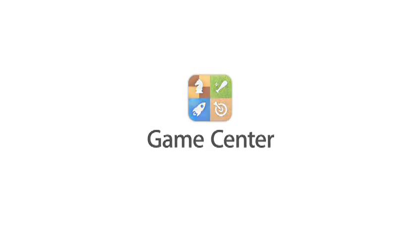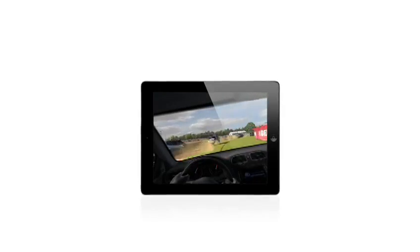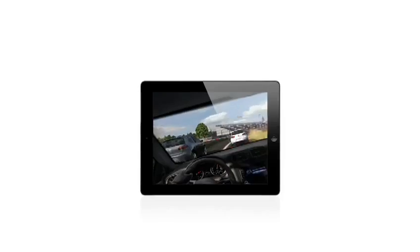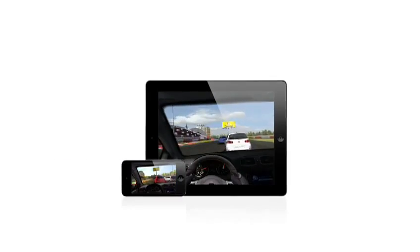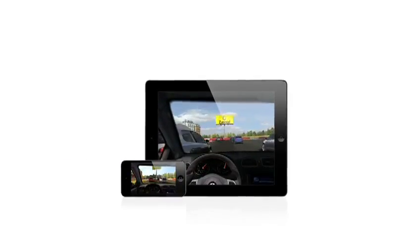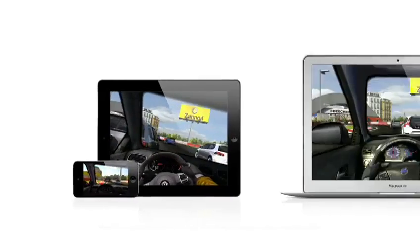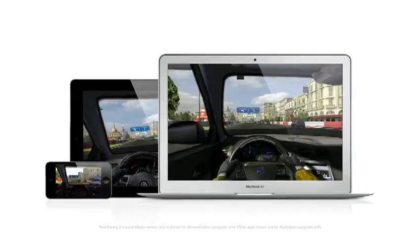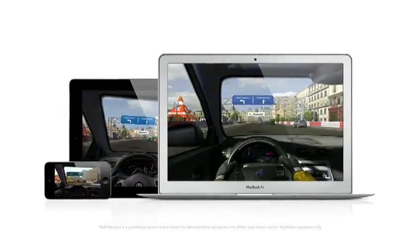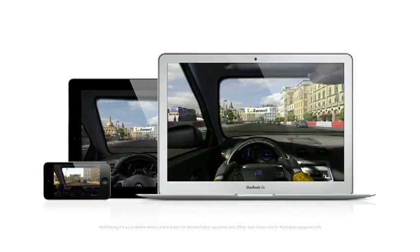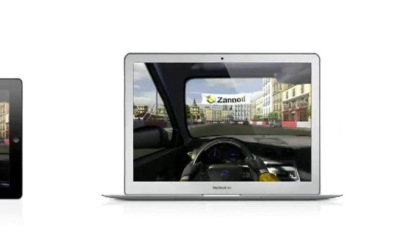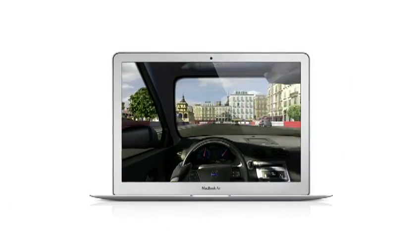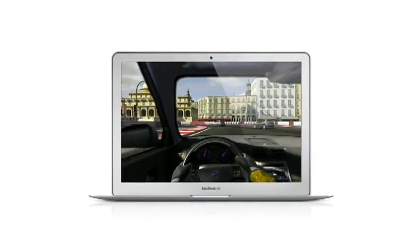Game Center expanded the world of social gaming by connecting millions of users on iPhone, iPad, and iPod Touch. Now, Game Center is coming to the Mac, so you can play head-to-head and turn-based games between your Mac and an iOS device.